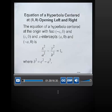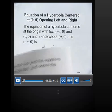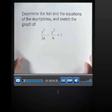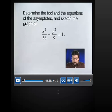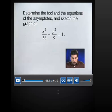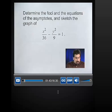Let's take a look at an example. Here we're asked to determine the foci and the equations of the asymptotes, and then sketch the graph for the following: x squared over 36 minus y squared over 9 equals 1. What we'll do to start is we'll find the values of A, B, and C.